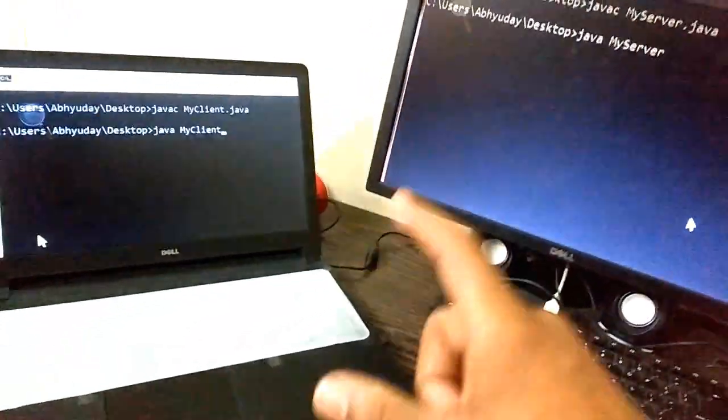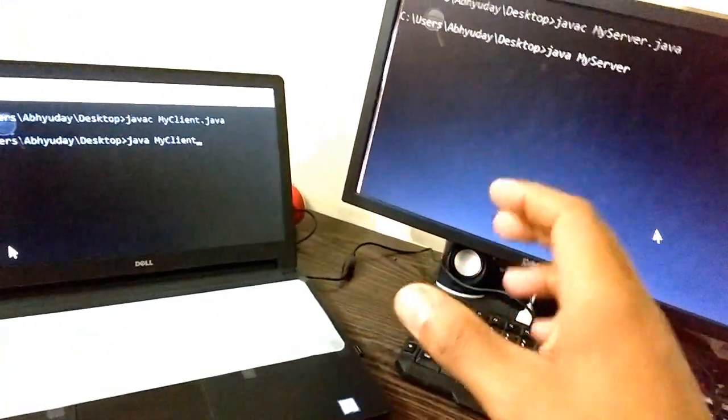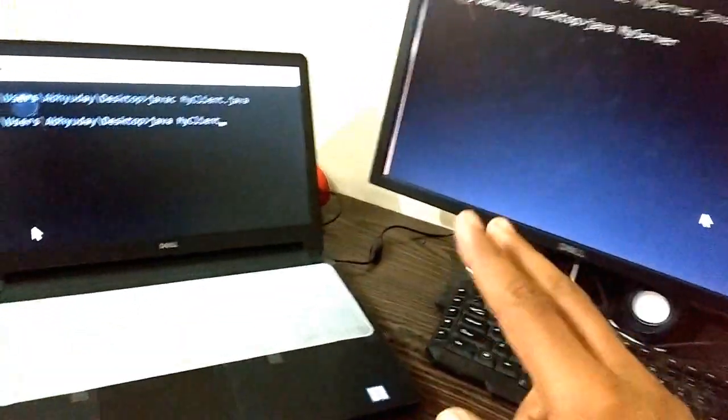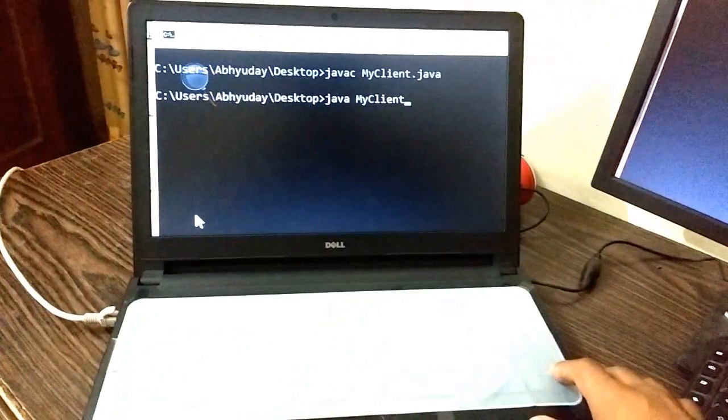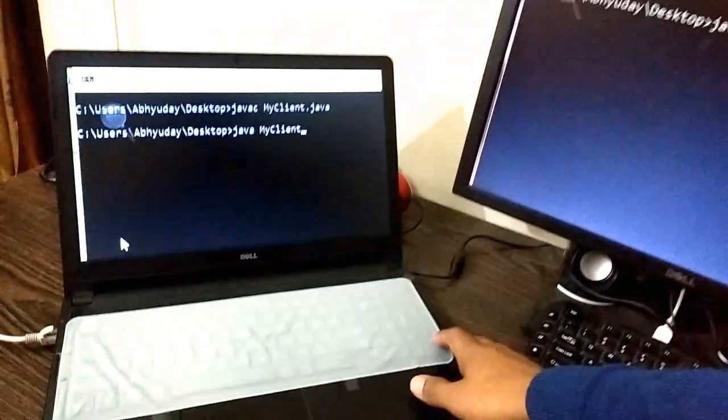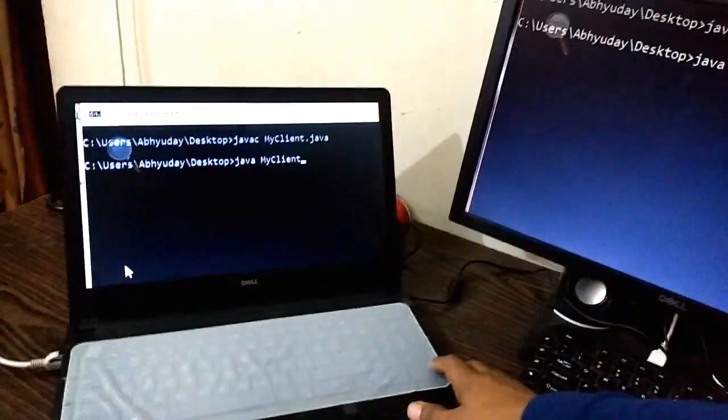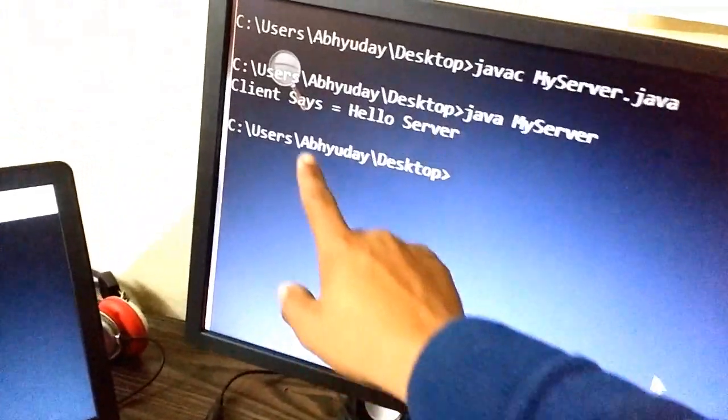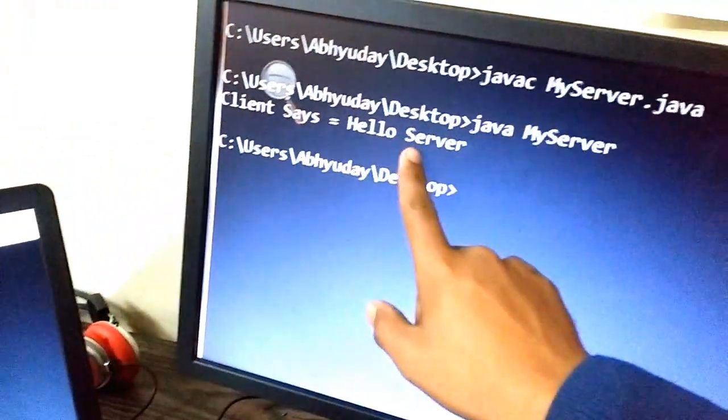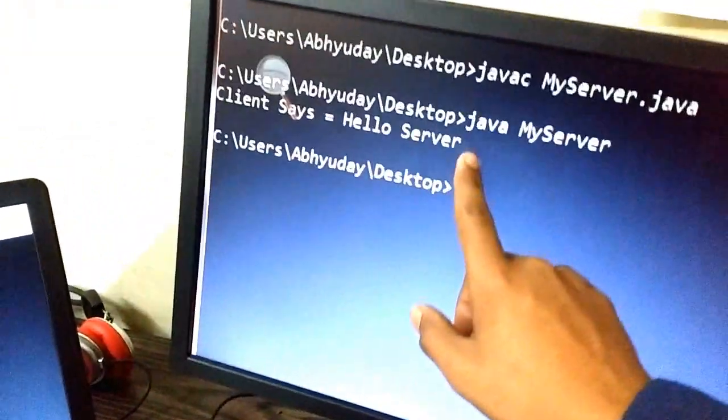So there we are. As we press Enter you will see a pop-up on the server screen also. There we are: 'Client says: Hello Server.' The string 'Hello Server' is sent by the client.